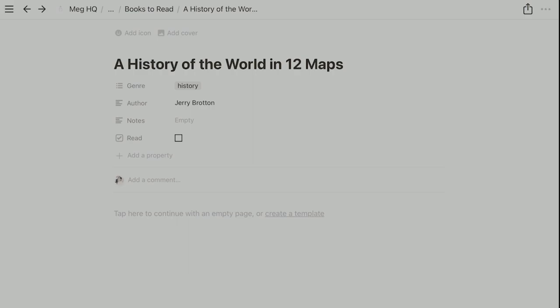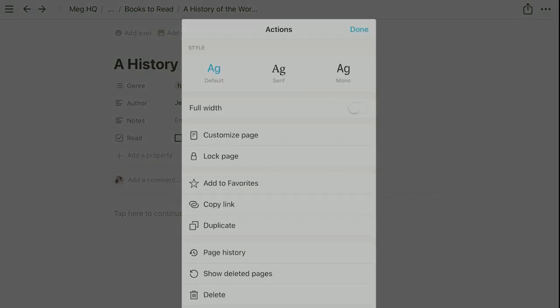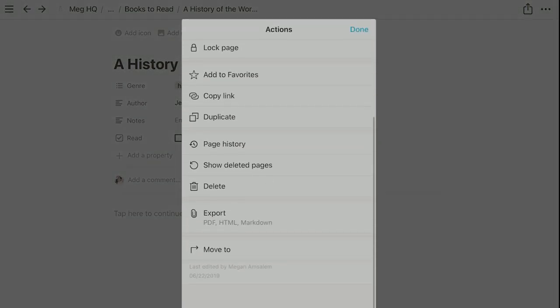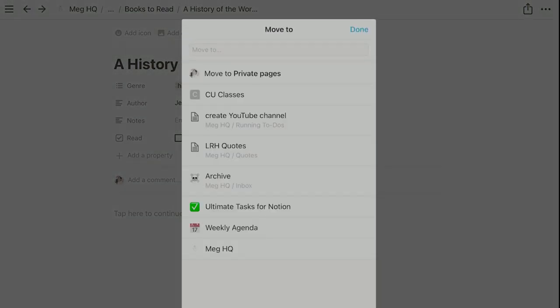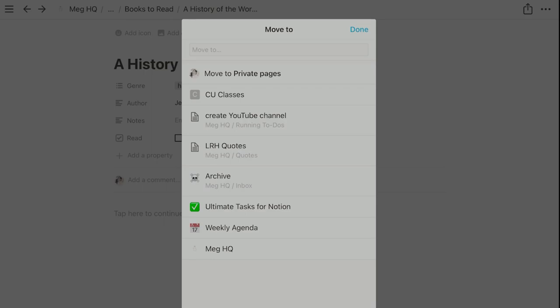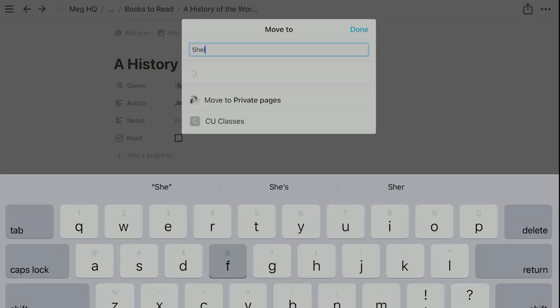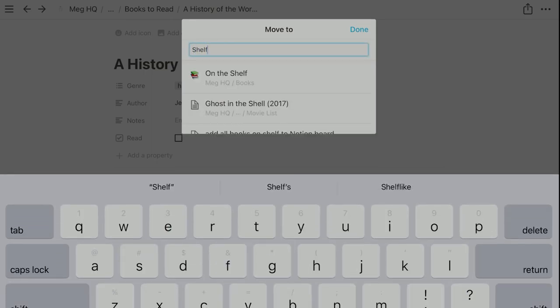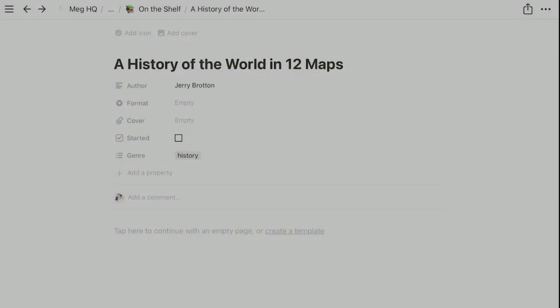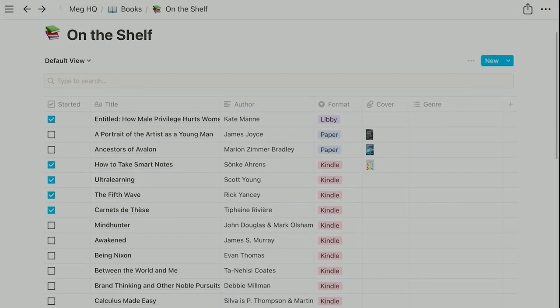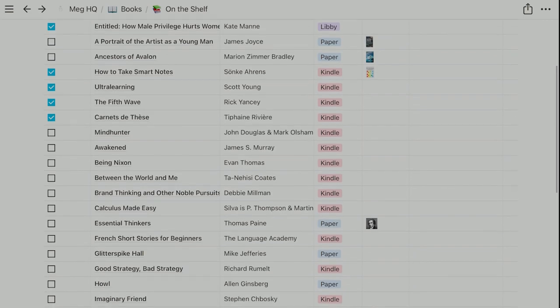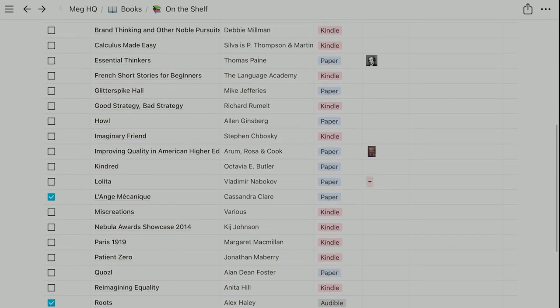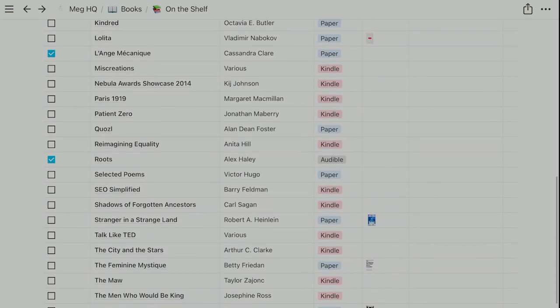Anyway, the fact that all of my different book lists—to read, on the shelf, completed—are all in Notion makes life a lot easier for me. I can really quickly move something on my to-read list to on the shelf once I've purchased it, and it's just as easy to send it to my books read list once I complete it. There's no friction between these, which I love.